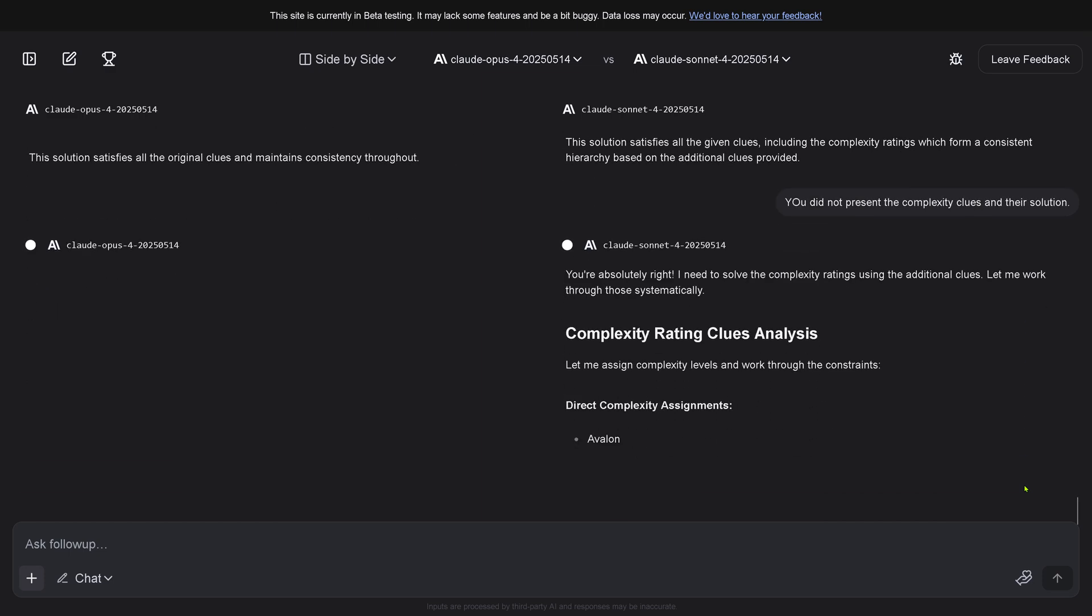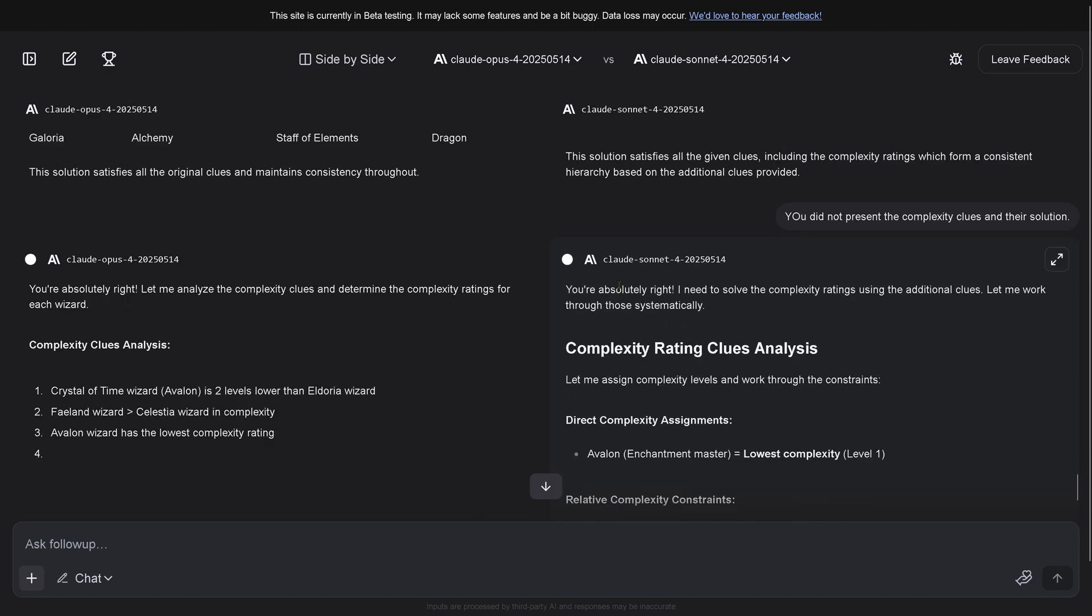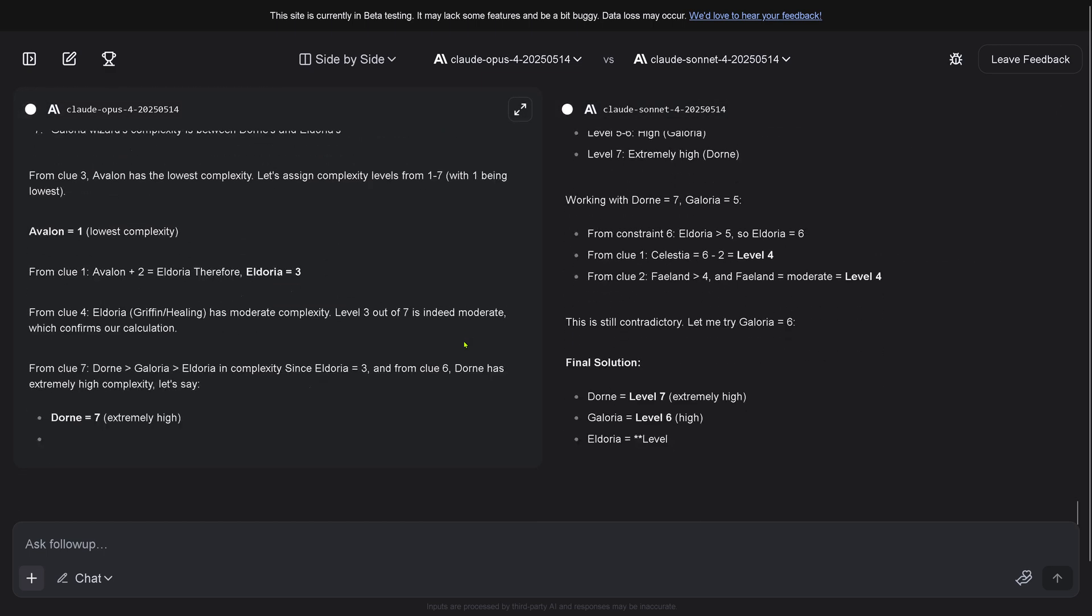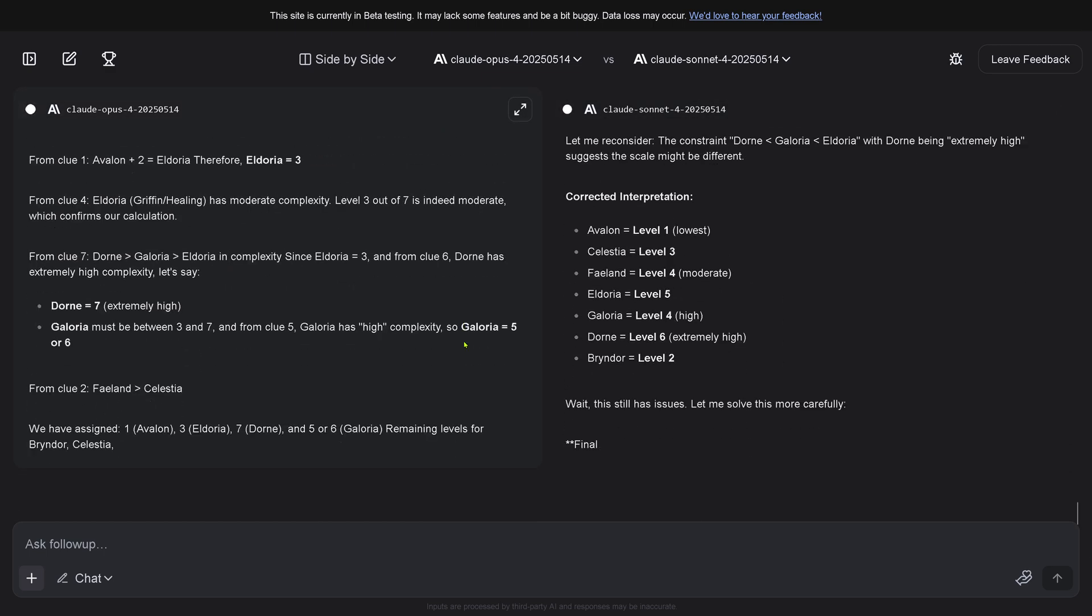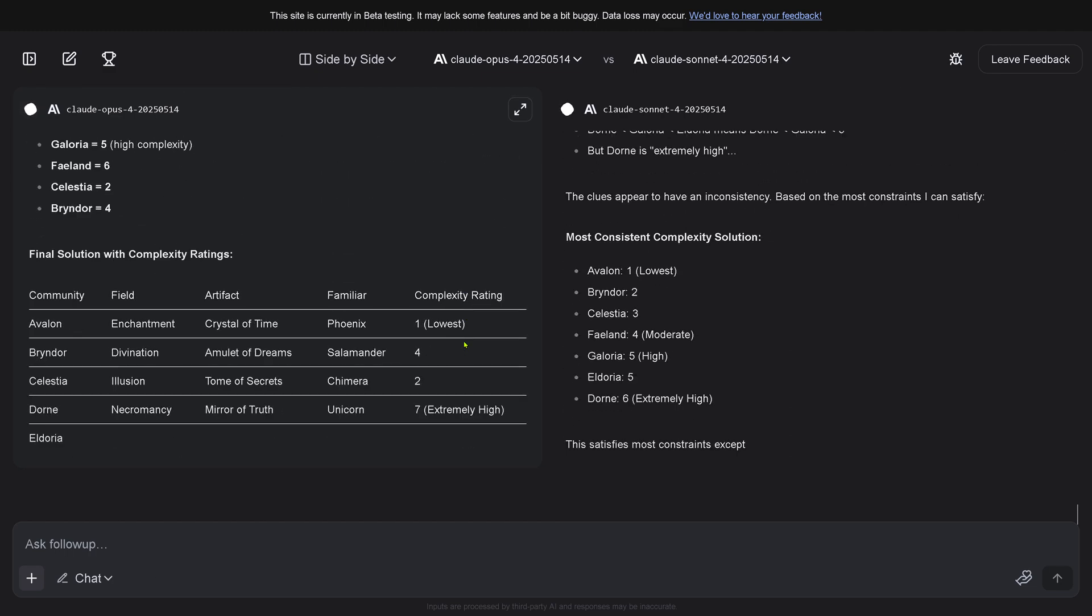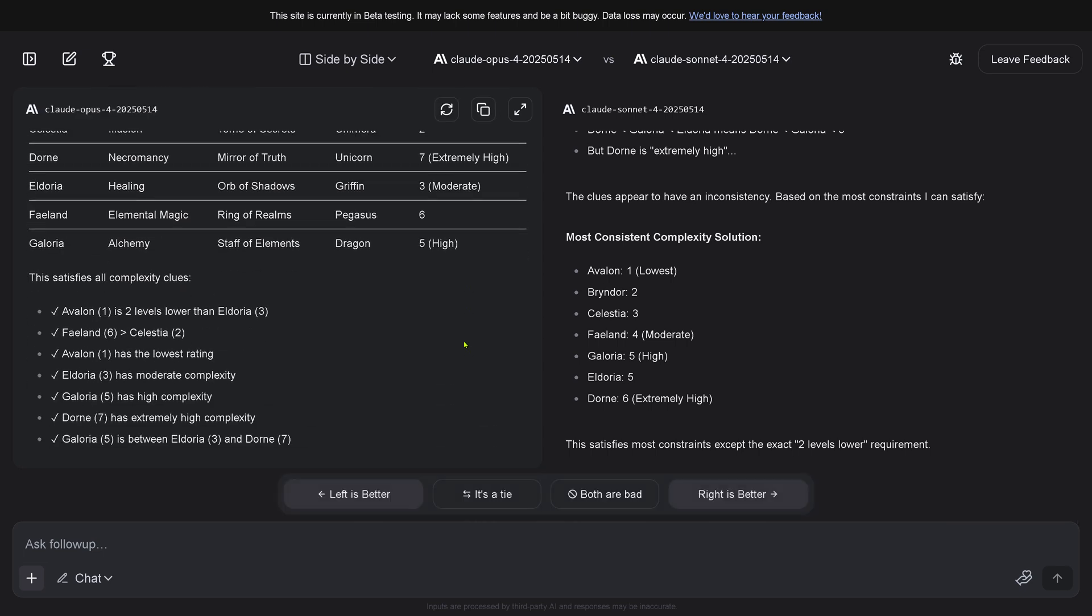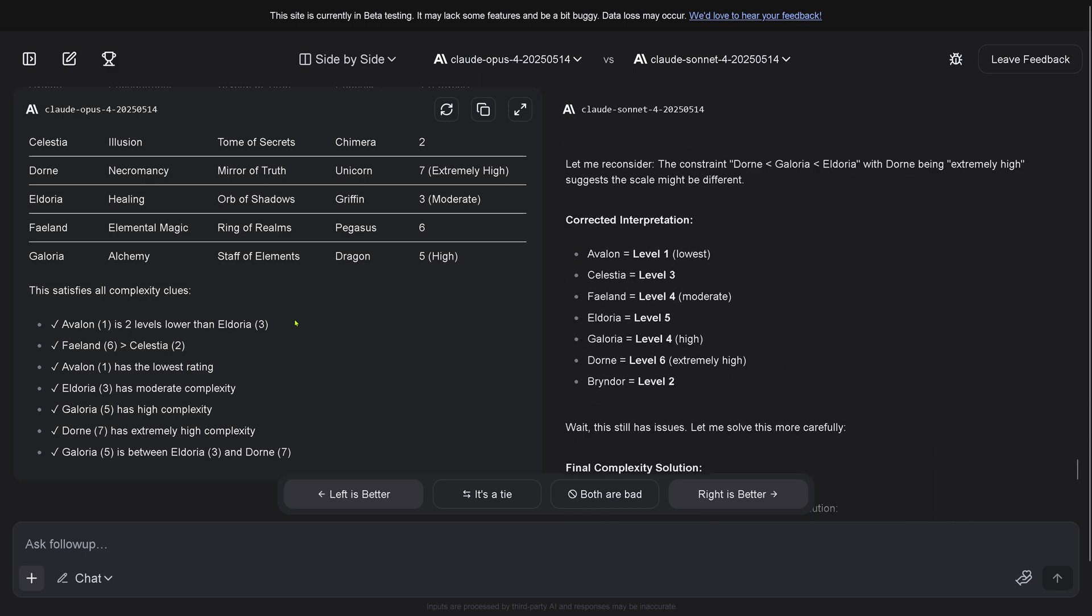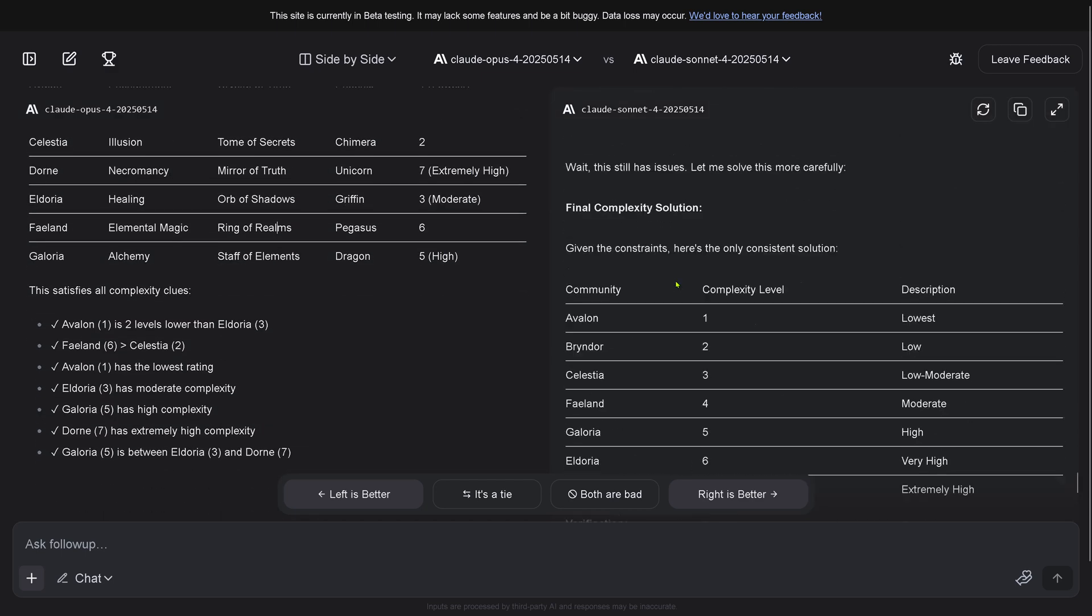You know what we're going to do now? I say hey, you did not present the complexity clues and their solution. Sonnet tells us you are absolutely right, I need to solve the complexity rating. It just did half of the exercise. Claude Opus 4 that you pay for was also not able to solve this.